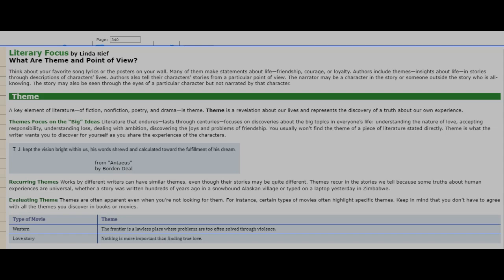Hi, Ms. Eglund here. Today I'm going to be reading the Collection 4 Literary Focus. This is on pages 340 to 341. What are theme and point of view?